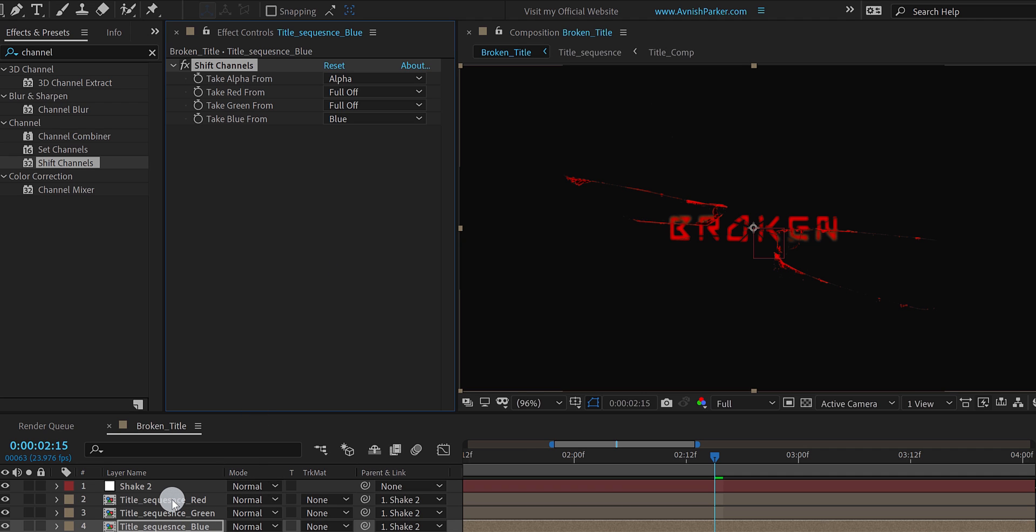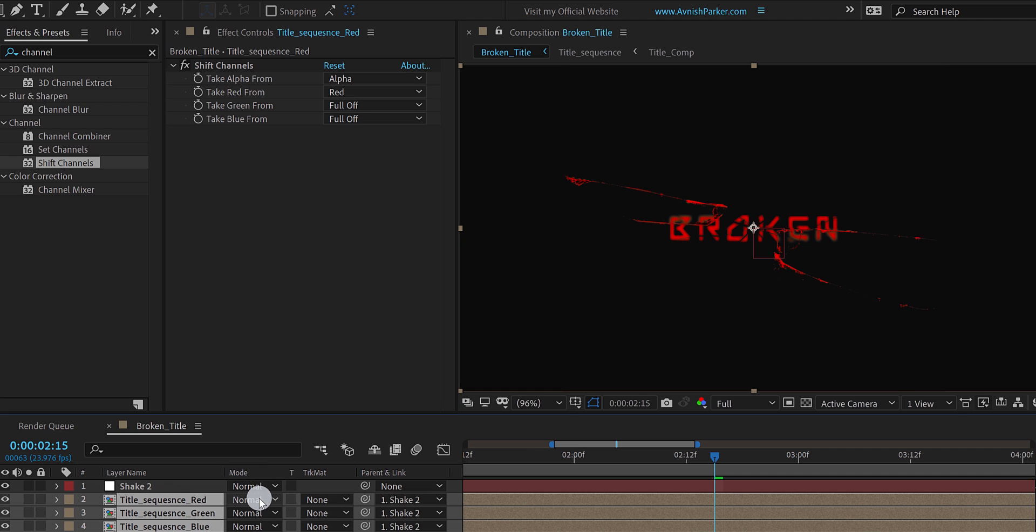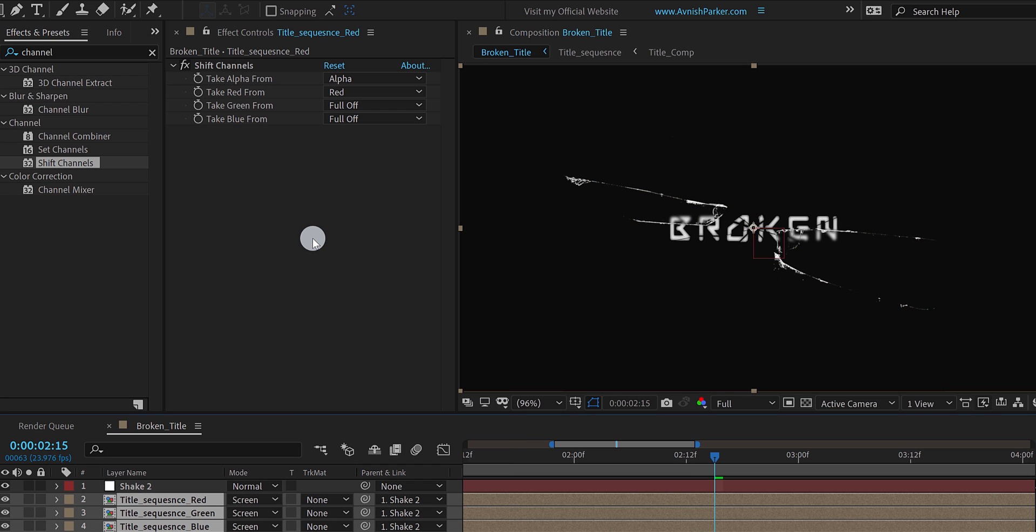Now select all three title layers, and change their blend mode to the screen. The text will have the original color.